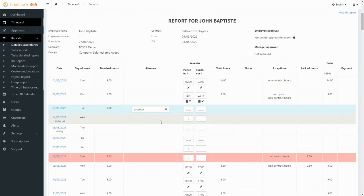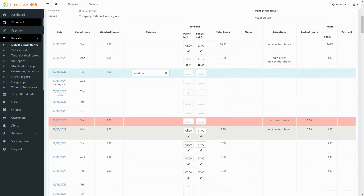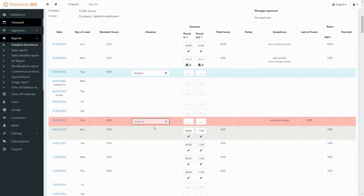Employees with the appropriate roles can edit their timesheets, enter or amend their times, report time off or remove it.